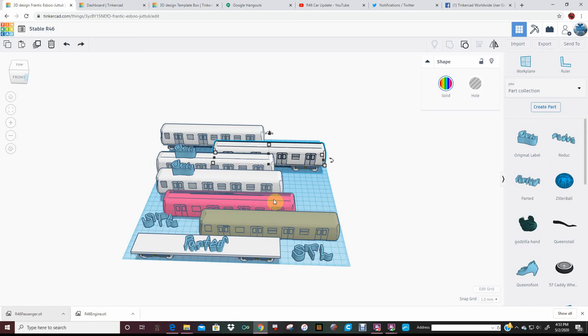So these are two STLs that I re-imported, so I labeled them. And they still have their freaky, fresh from the conversion color.